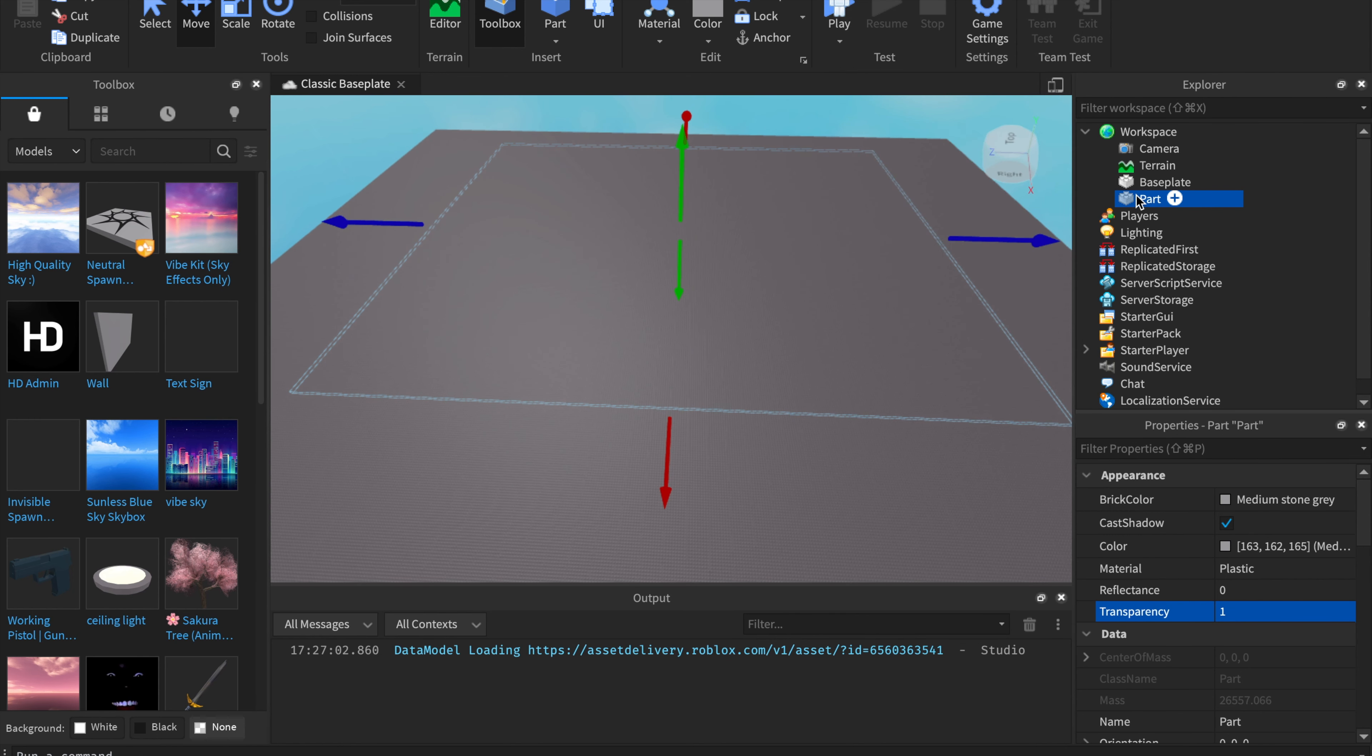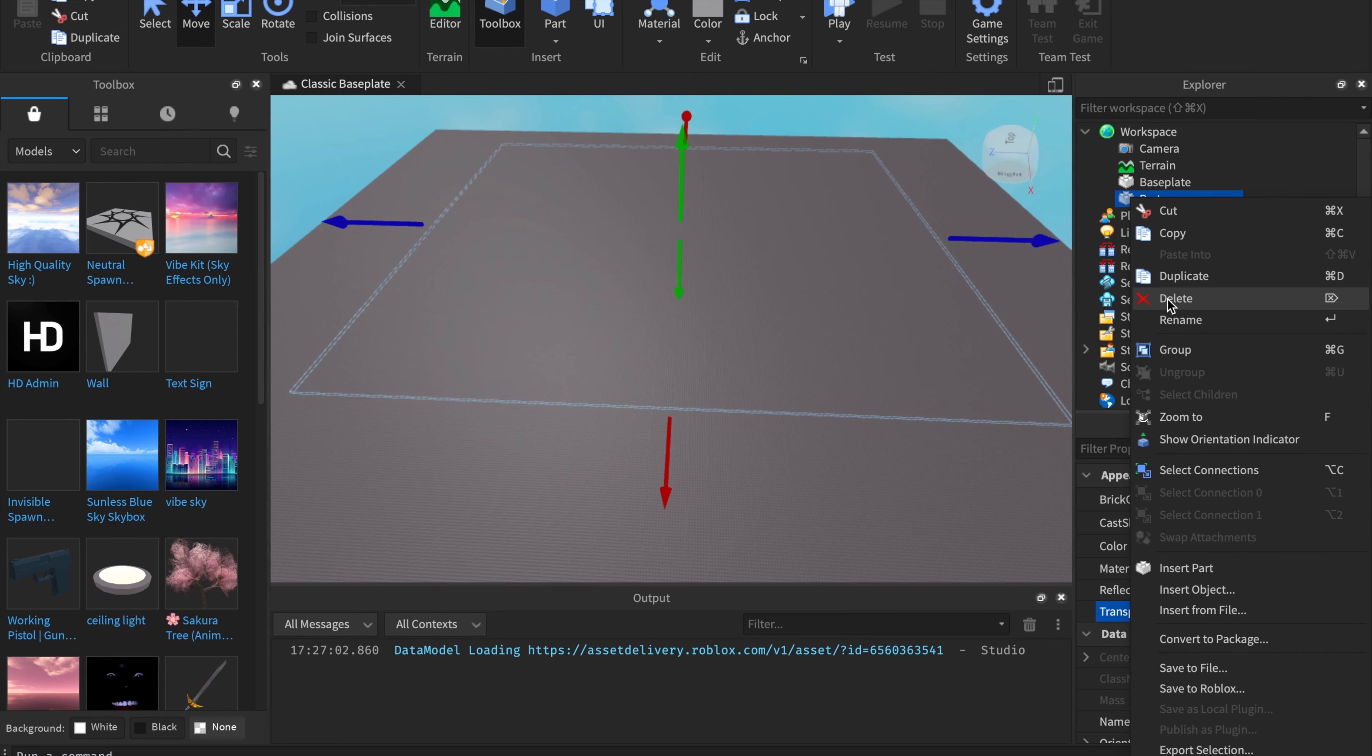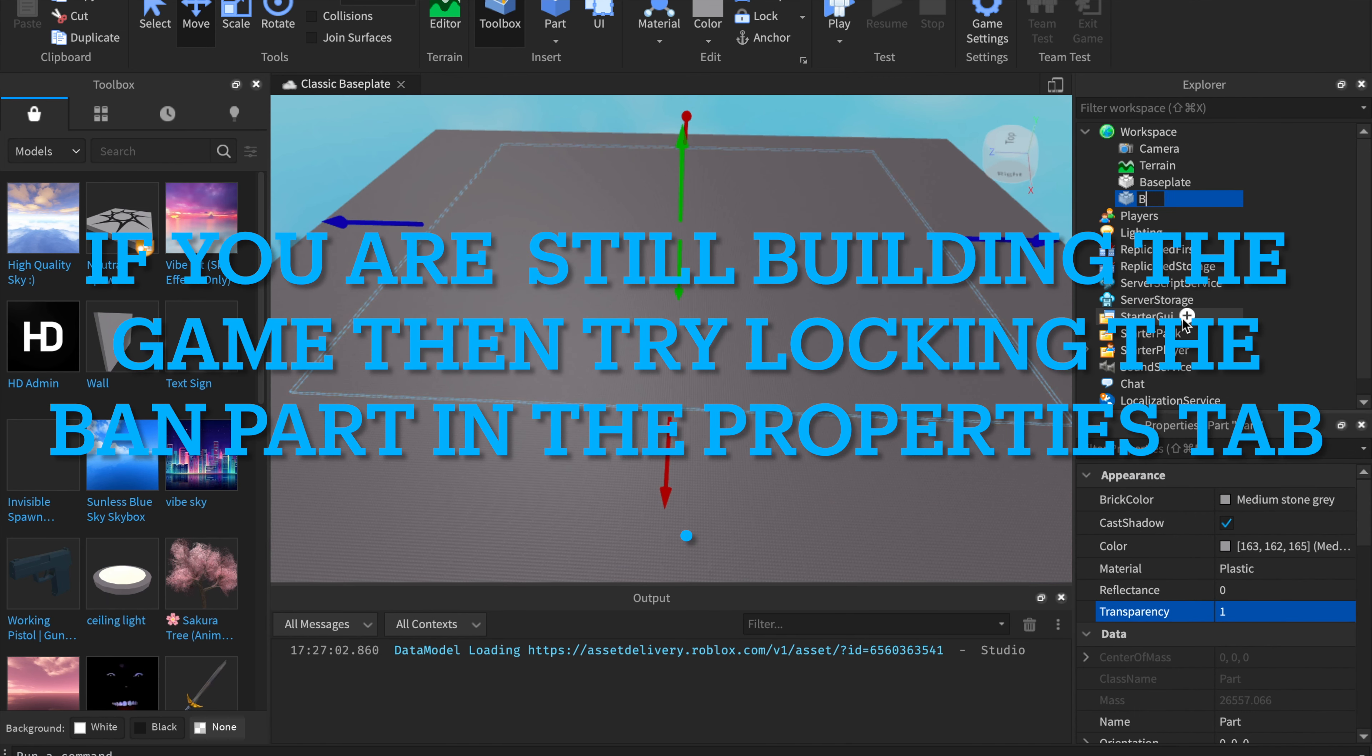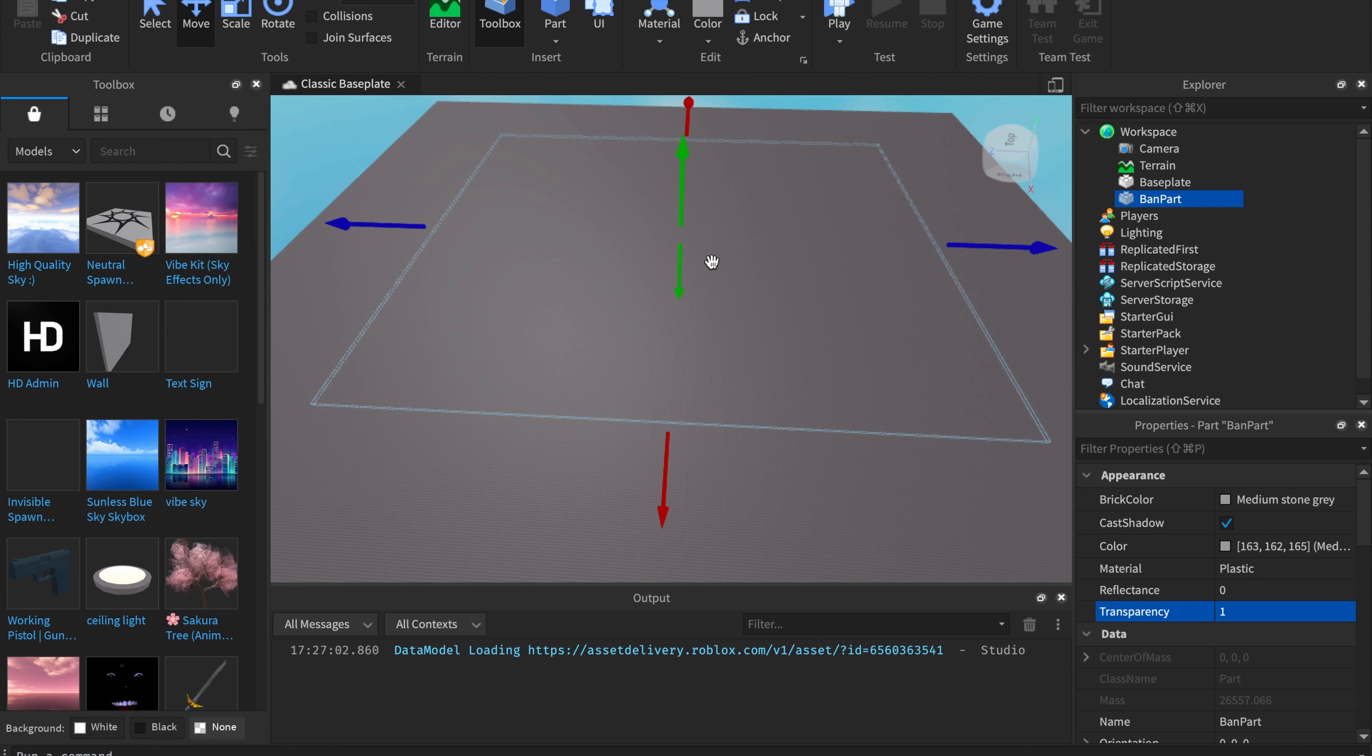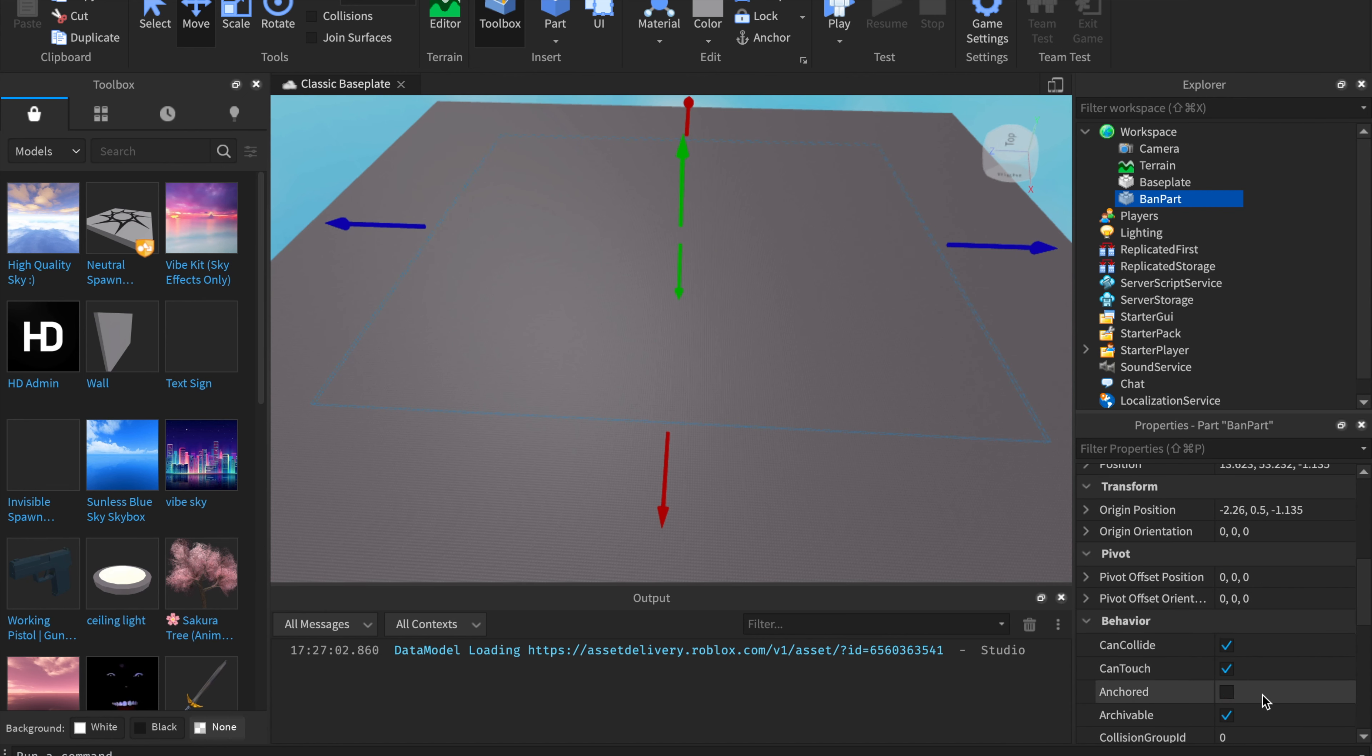I'm going to click it, then I'm going to use the arrow to drag it up. Now you're going to want to name the part. We're going to right click it, and then click on rename. Then you're going to want to type in ban part. This is going to be the ban part where the players touch the part, and then they get banned. Make sure that the part is anchored, and then make sure that CanCollide is false, so then they go through the part.